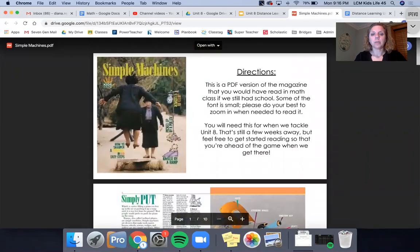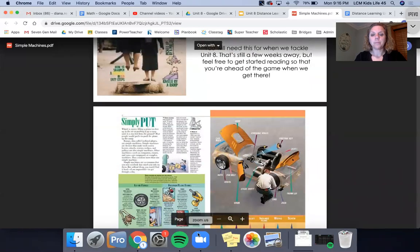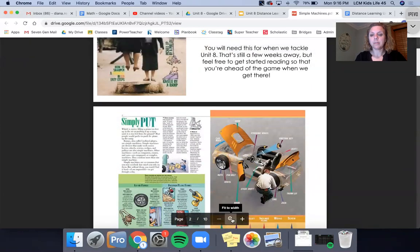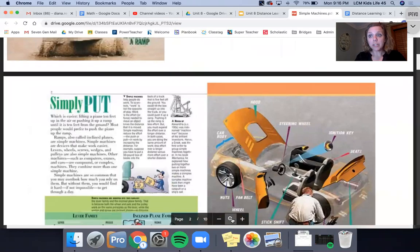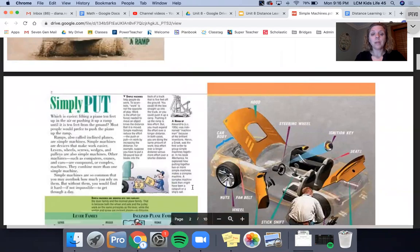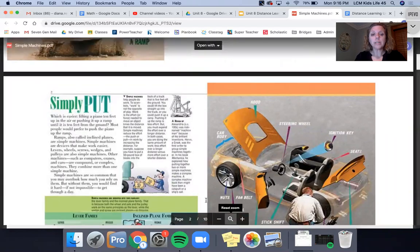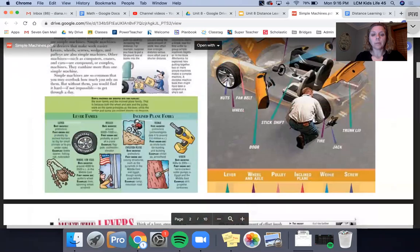When you are here and you pull this up, if you look down here there's a little magnifying glass where you can zoom in. Now if you zoom in too much it's gonna get blurry and then you won't be able to read it at all. But if you zoom in once it will help you read it a little bit and I really think you'll be able to read it.